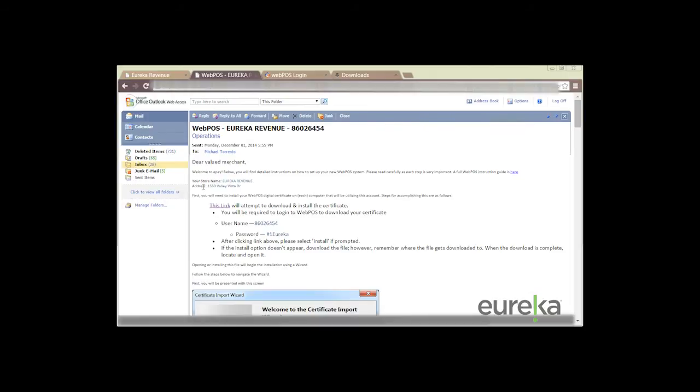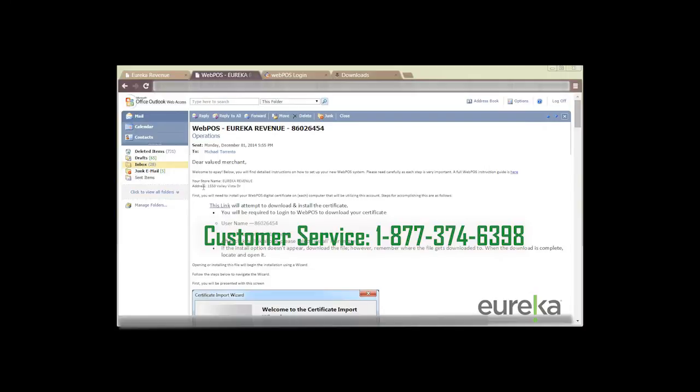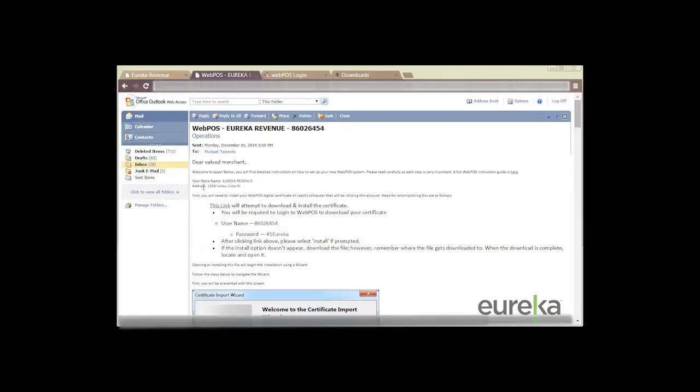If for any reason your store name or store address is incorrect, please contact our customer service department and they will be able to reissue your welcome email. Please do not proceed on with your download until you receive your new email.